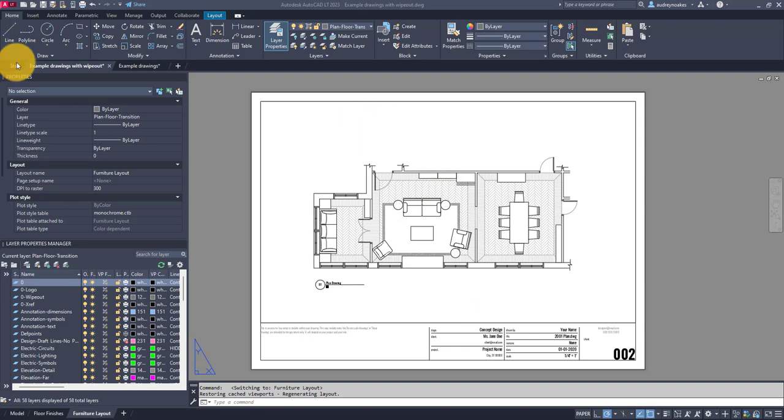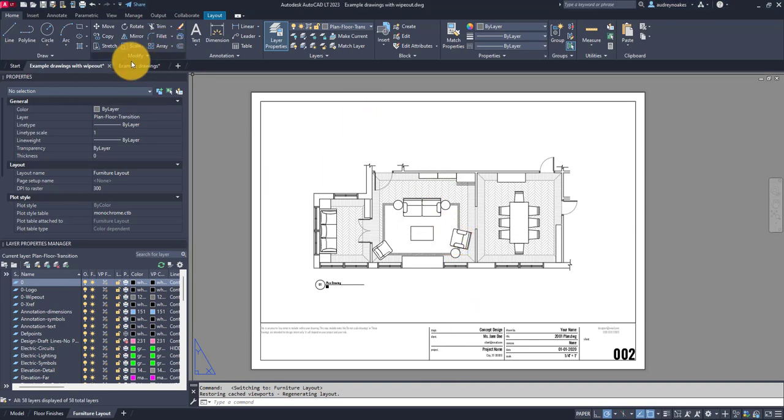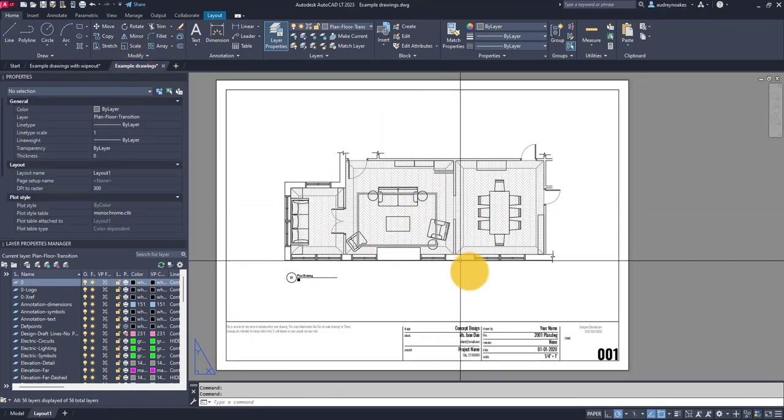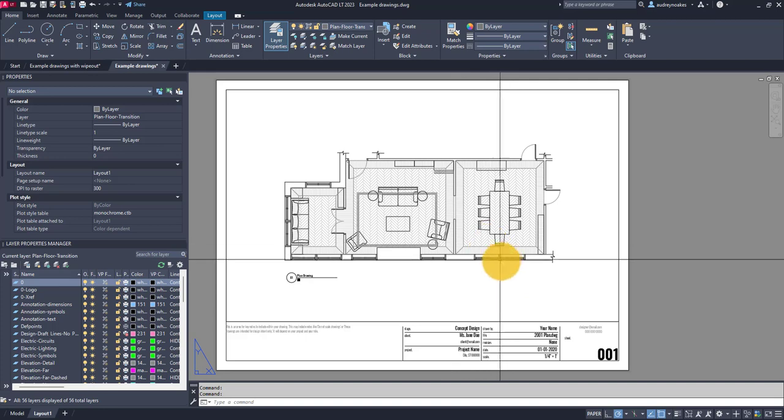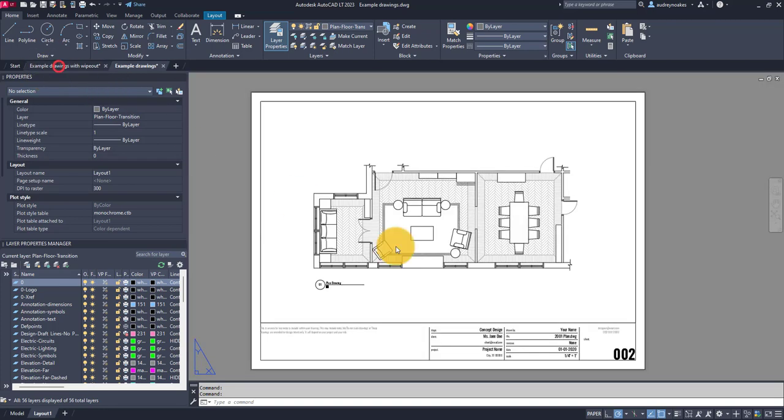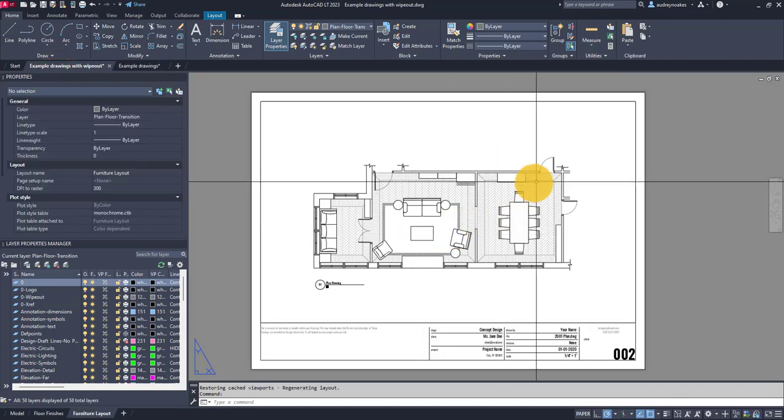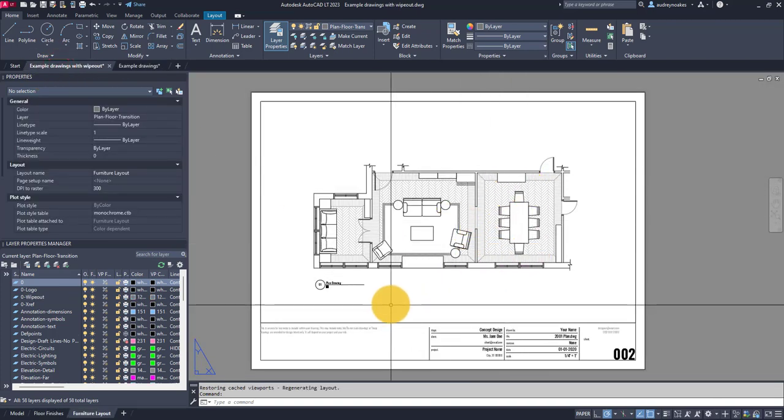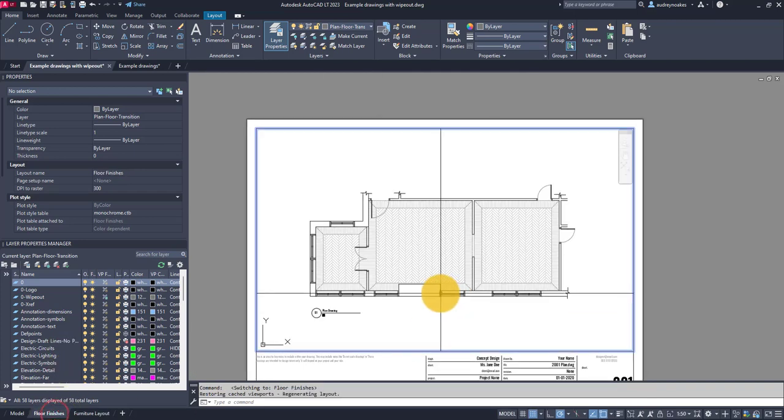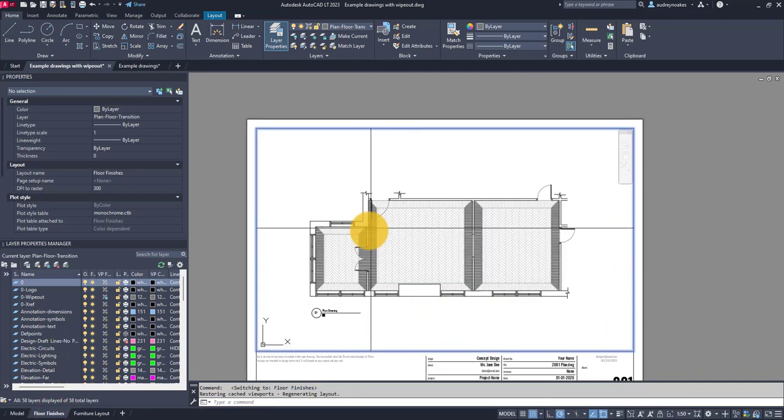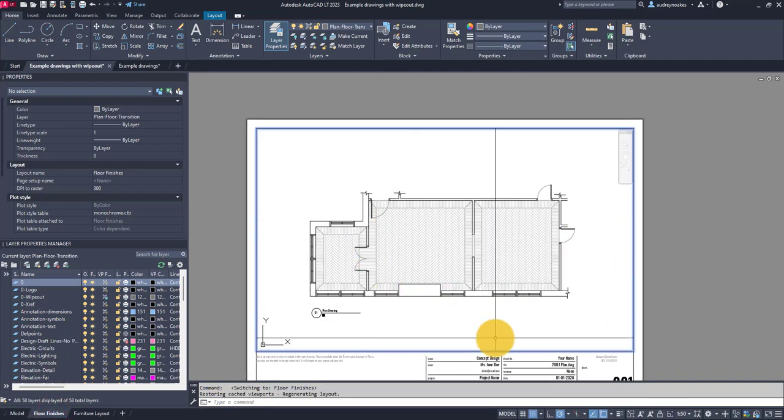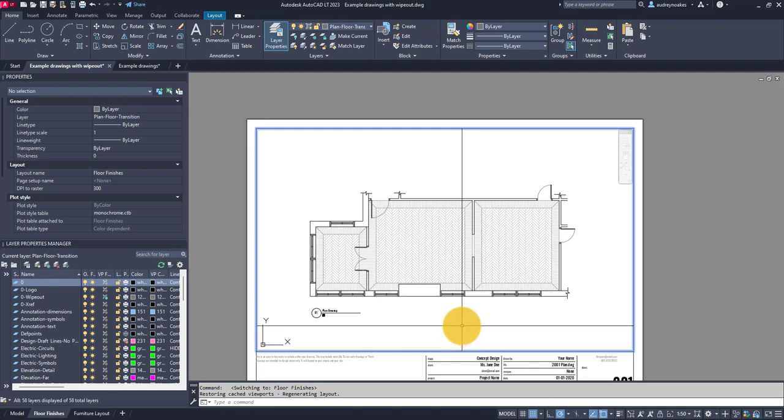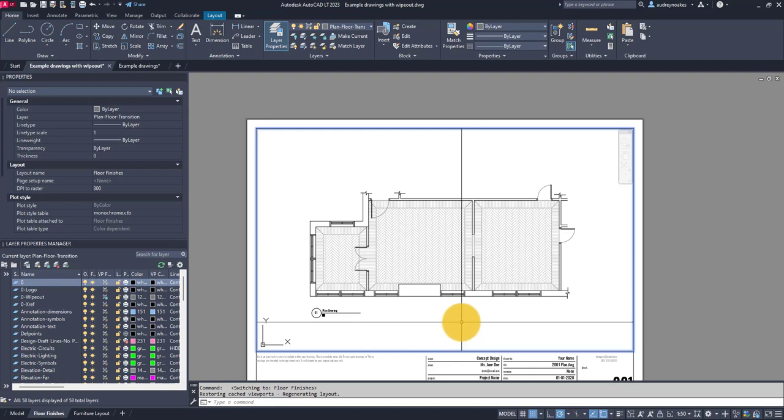So we're going to take a drawing that has a lot of floor hatches and a lot of transparent furniture and turn it into a drawing that looks really neat and tidy like this, but can also be turned into a floor finishes drawing where it still shows all the hatches in their glory. So let's get started on how to do this.